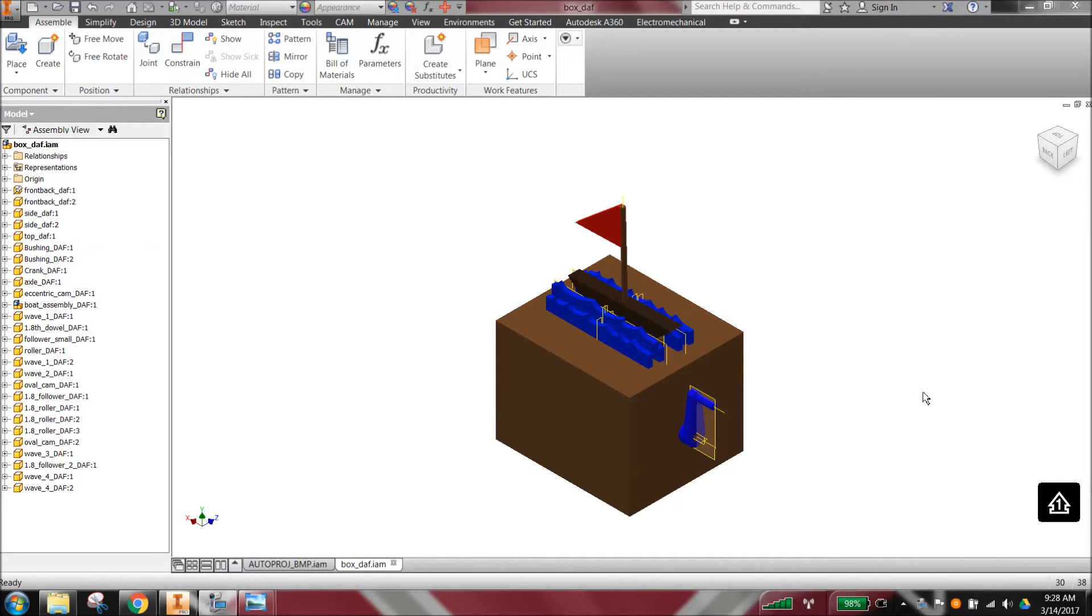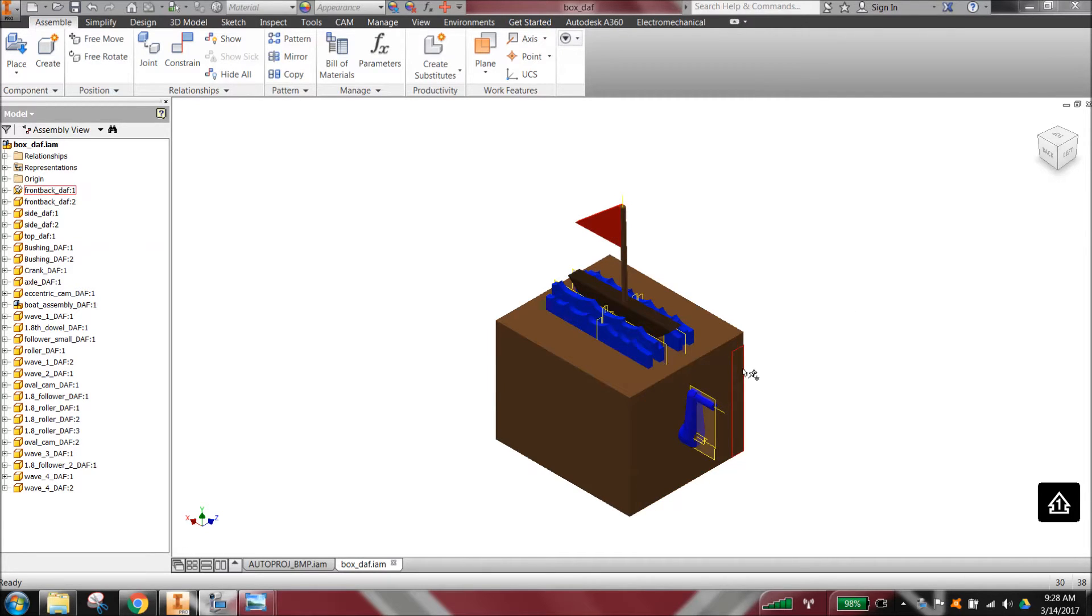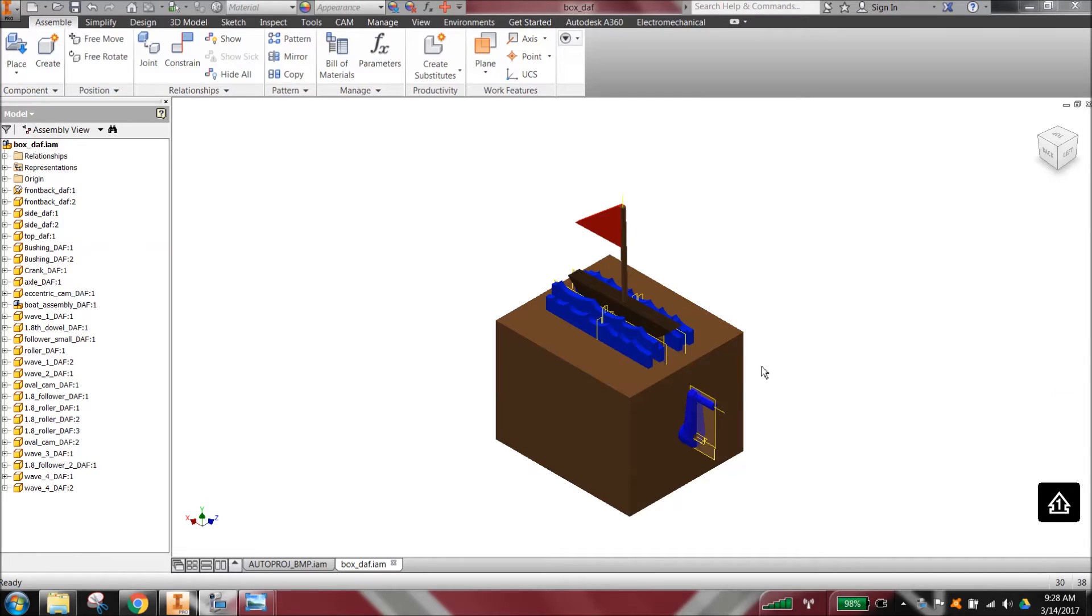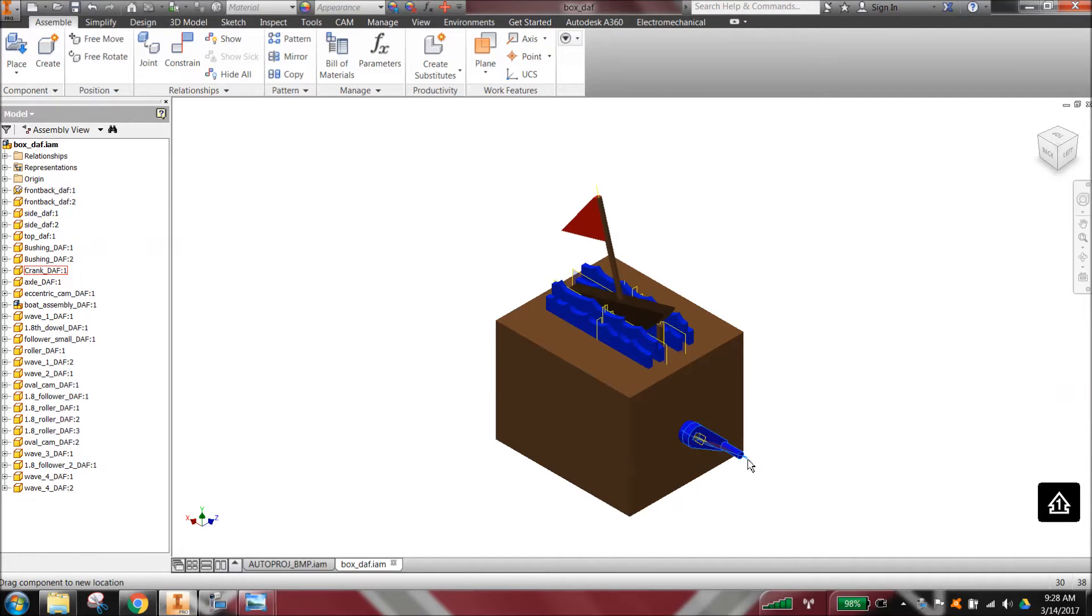One of the most advanced designs for an automata project was by David Finnell with the sailboat. He spent a long time and was very frustrated at times getting the assembly to work.